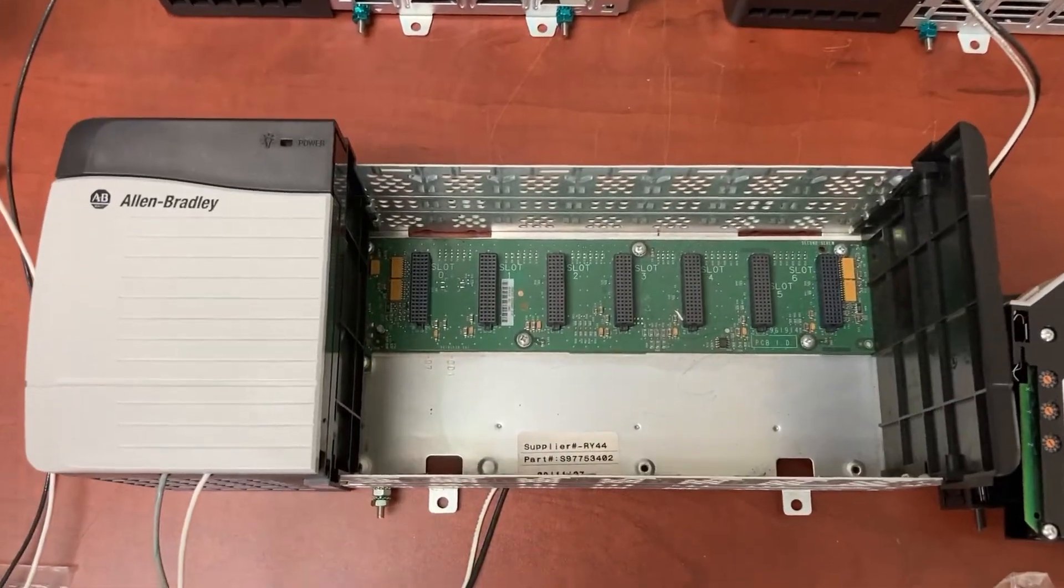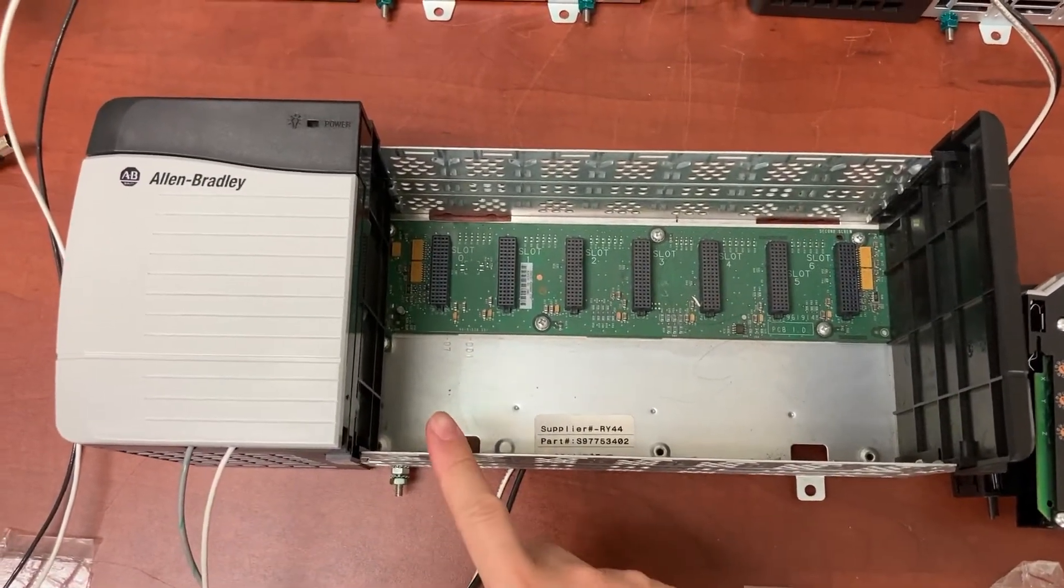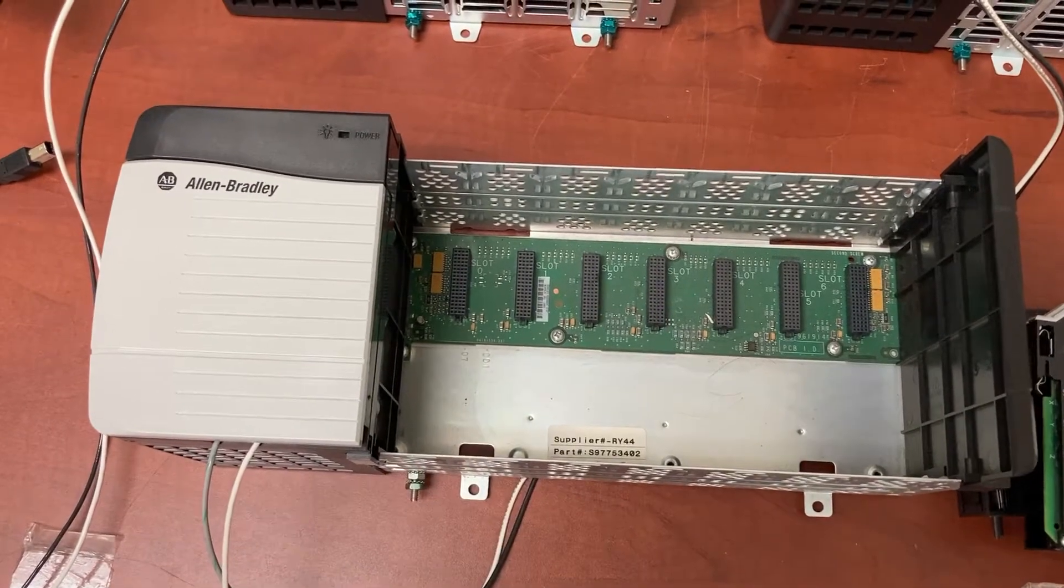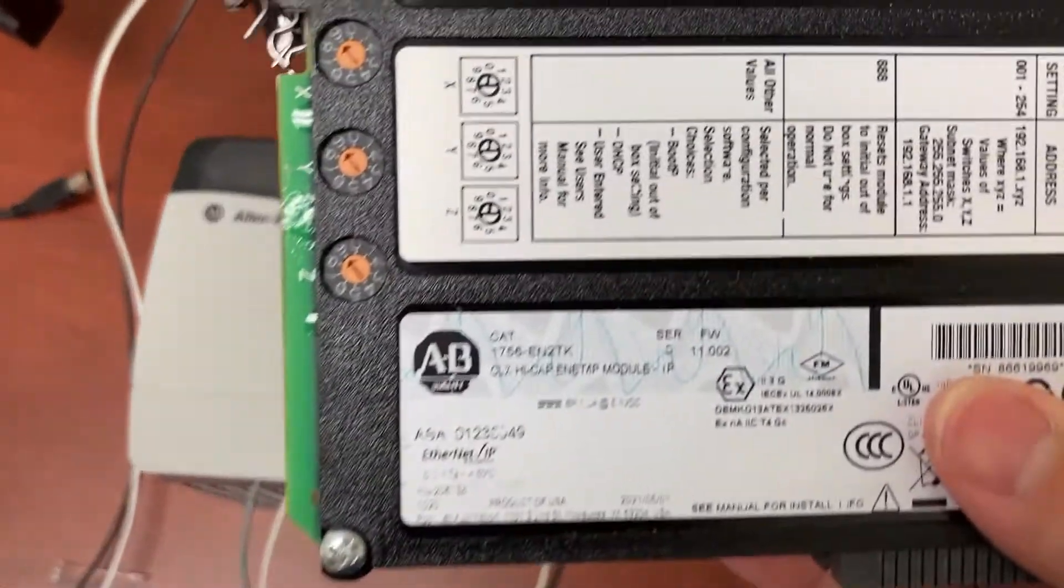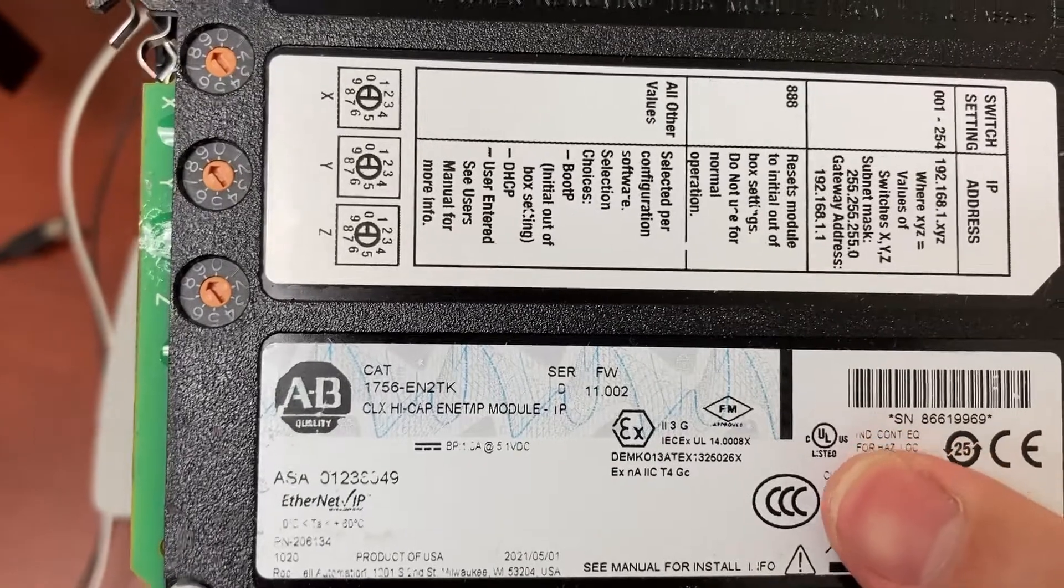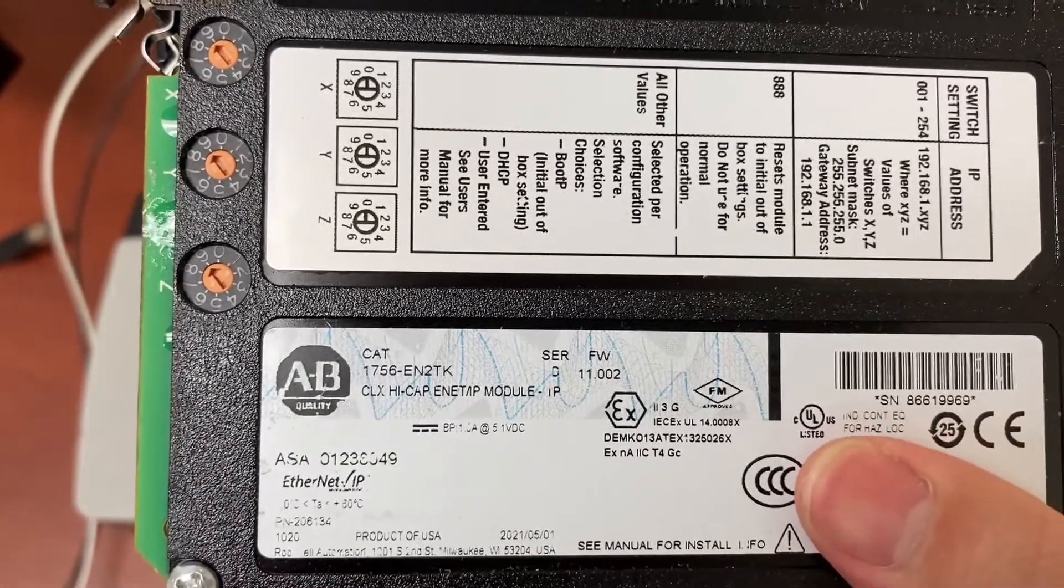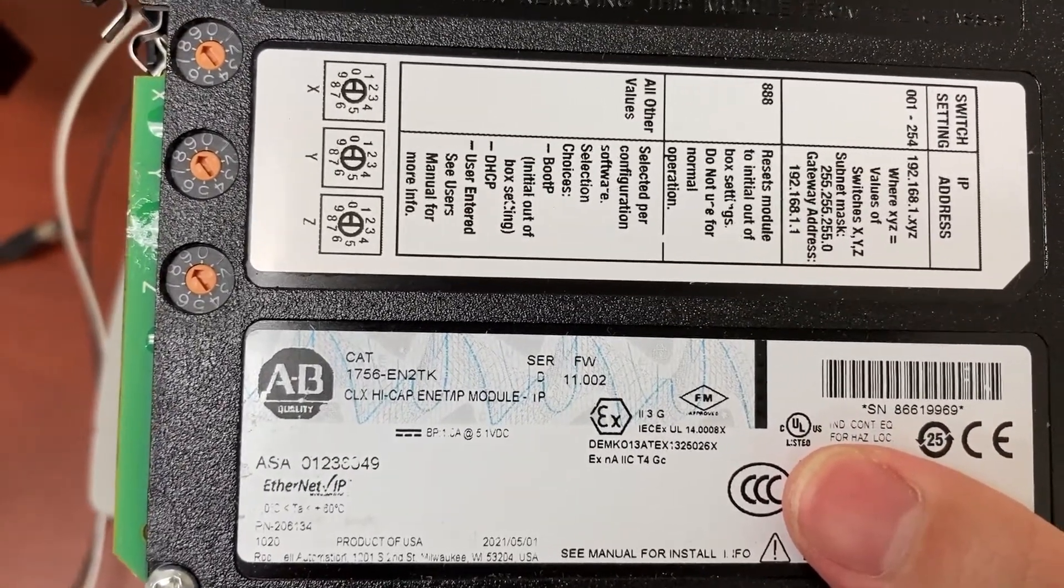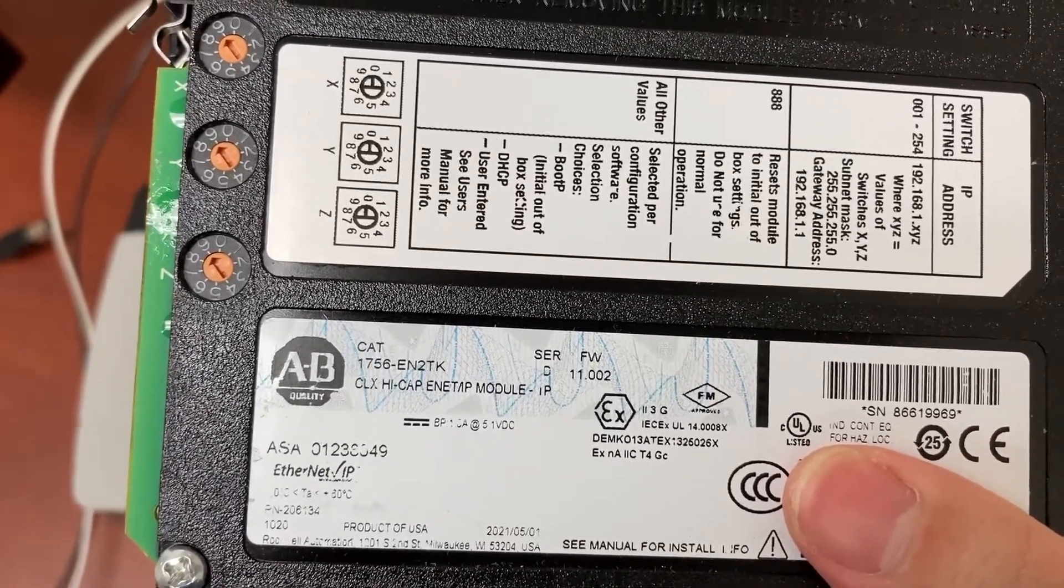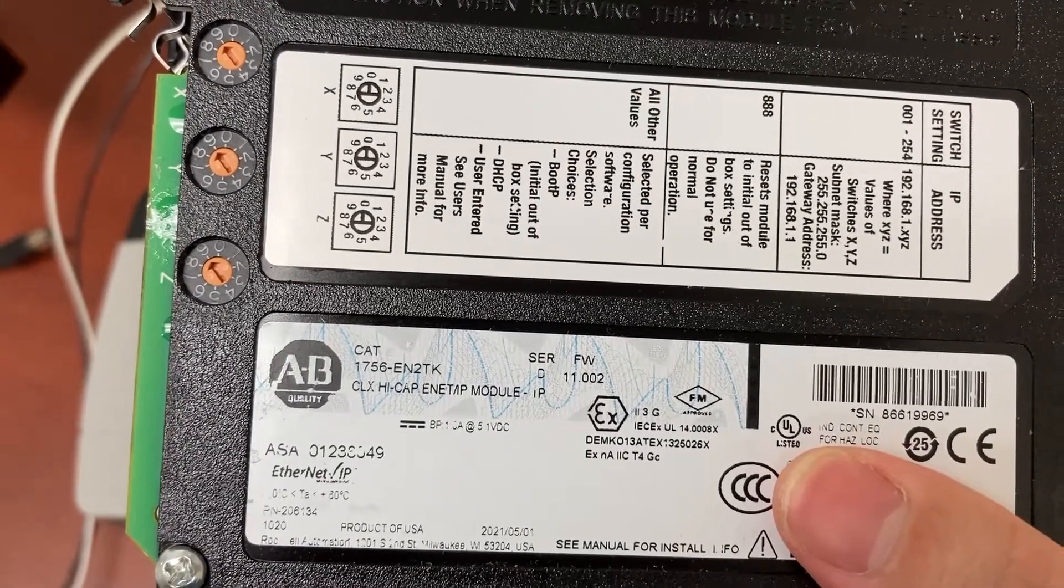For the IORack, the first slot will have an Ethernet module, 1756-EN2TK or 1756-EN2T.